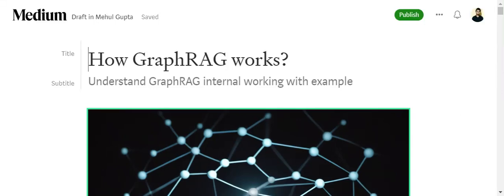Hi everyone, today I will be talking about how Graph RAG works. If you don't know what Graph RAG is, it is basically an advancement over baseline RAG — a technique used to talk to your external documents with LLMs, like PDF or text files or YouTube videos. In this advancement, instead of using vector databases, knowledge graphs are used.